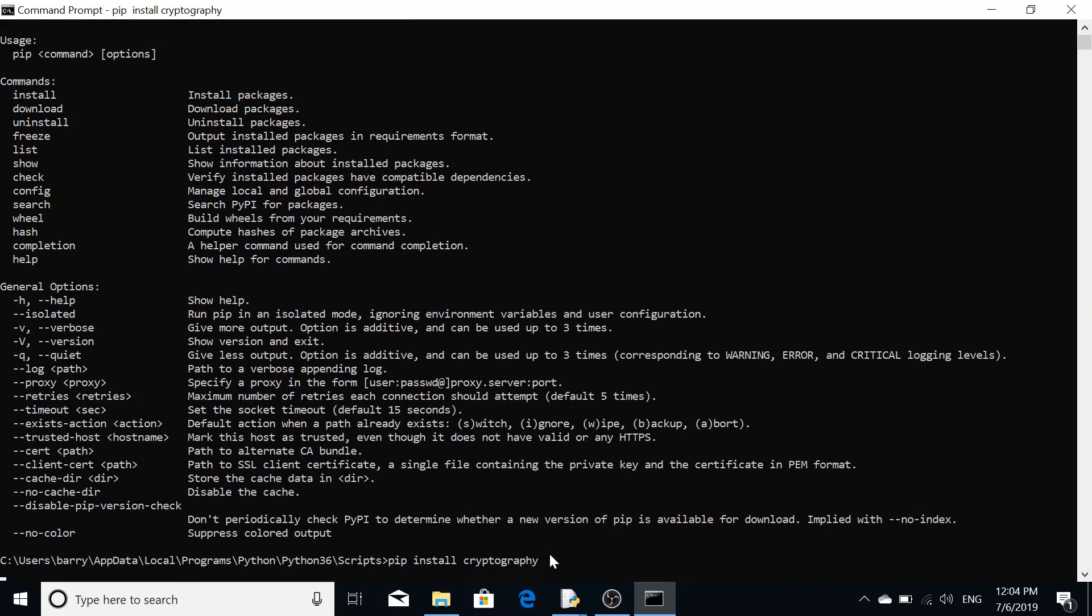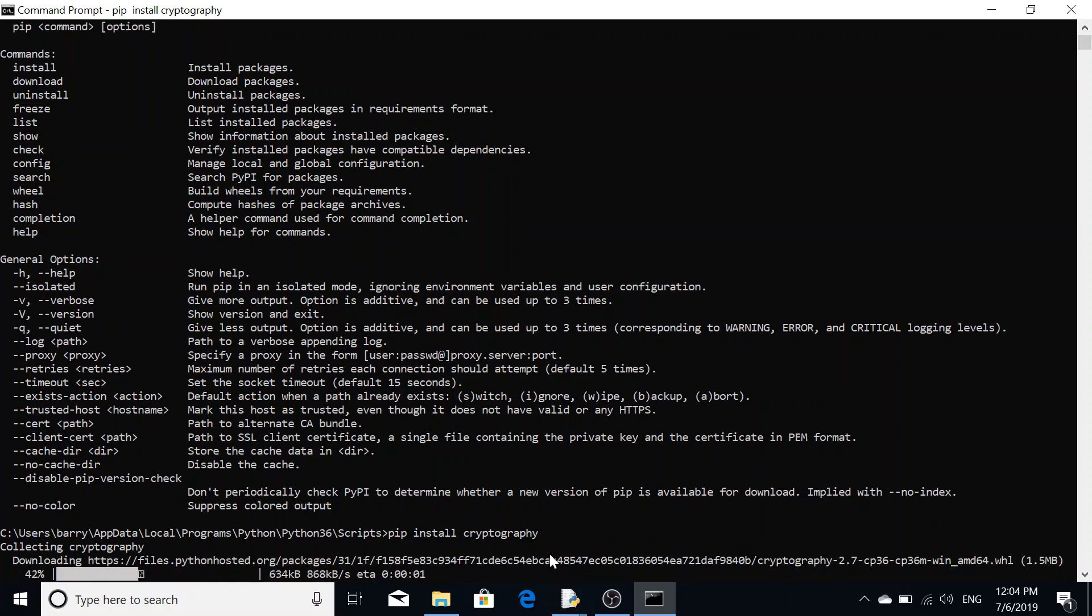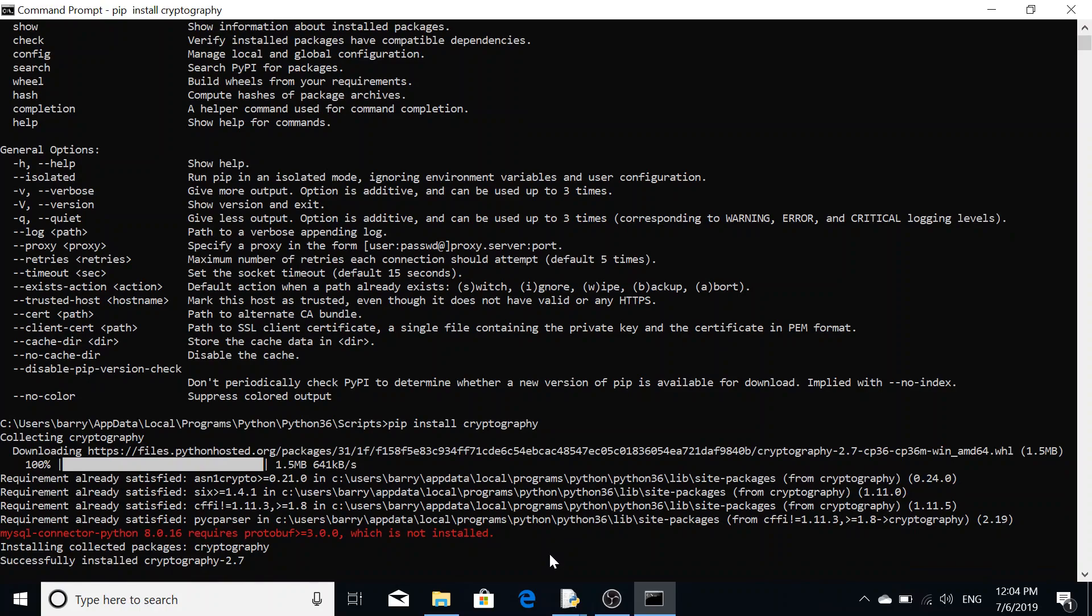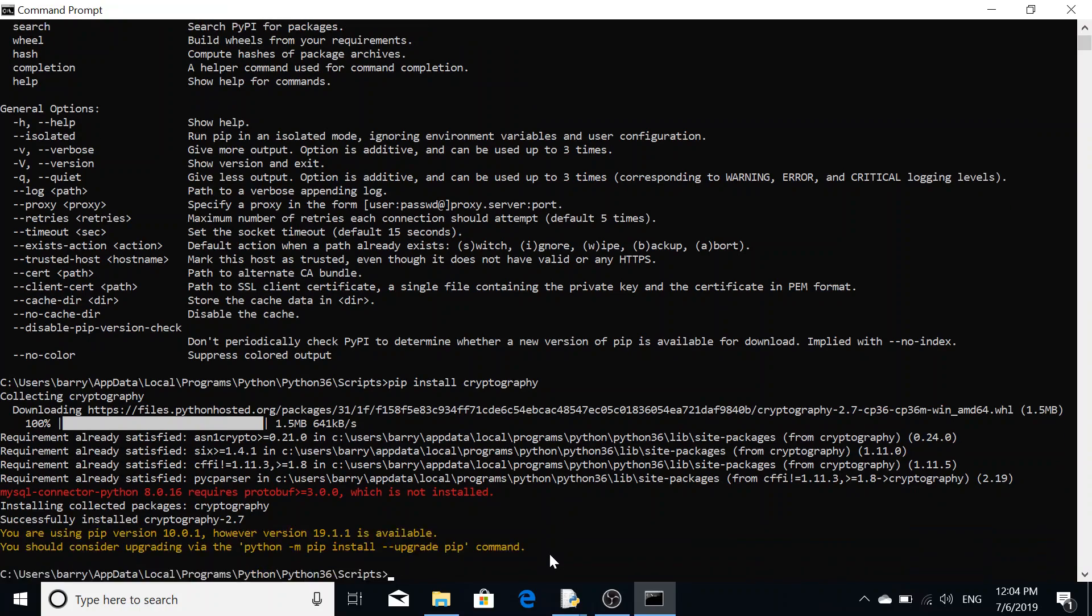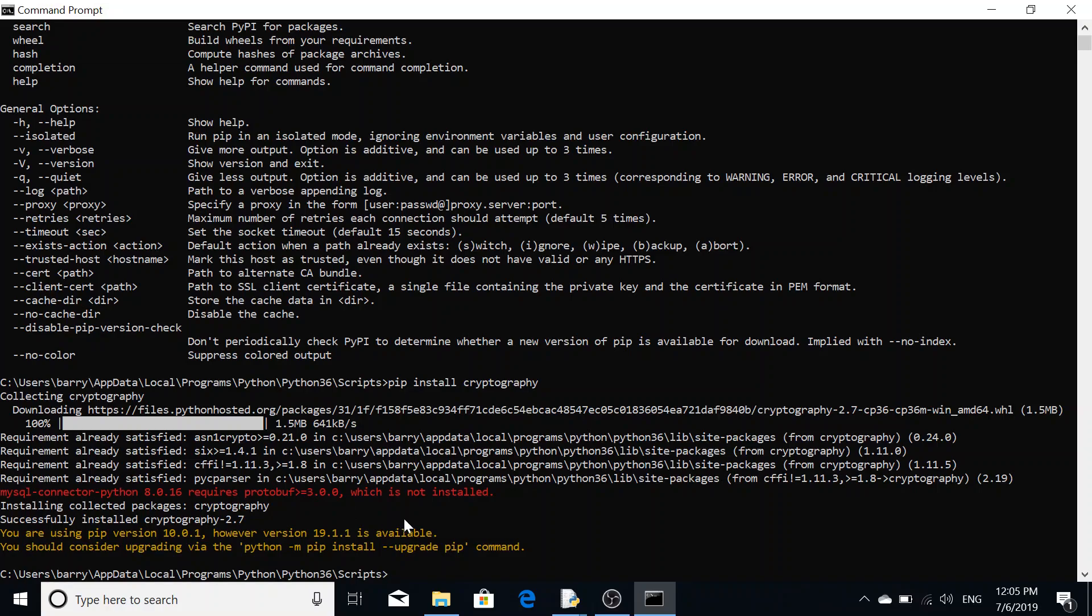Press enter and now it's going to say collecting cryptography and it's going to show a little download thing. The cryptography has been downloaded and it's been installed. Ignore the red here, that's due to not having the mysql connector, which is irrelevant.